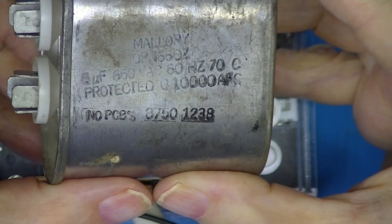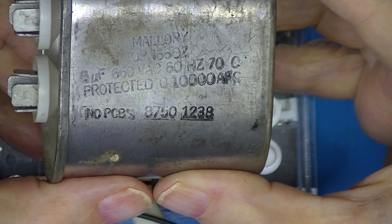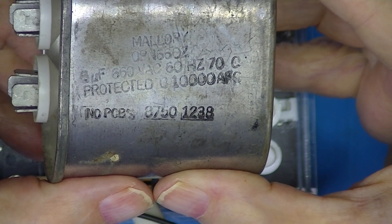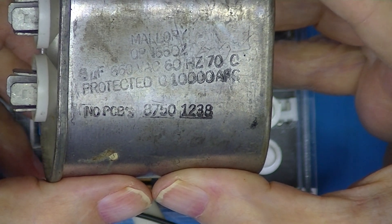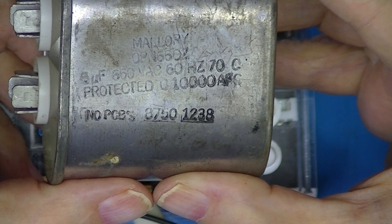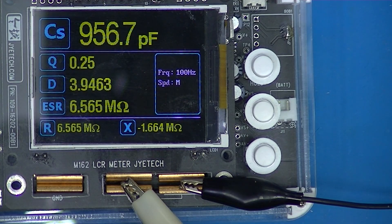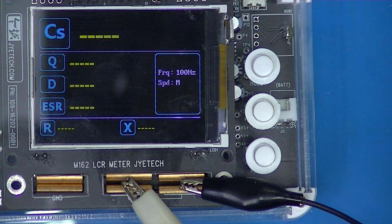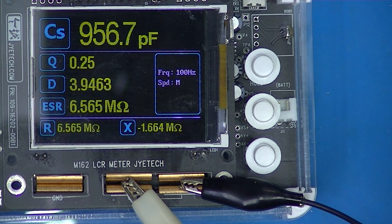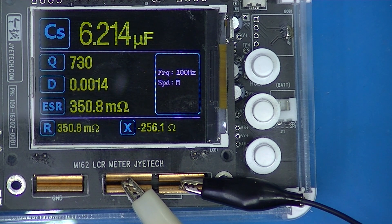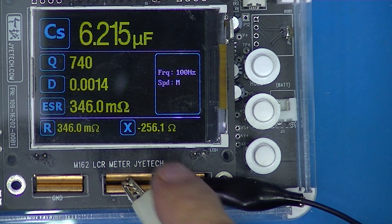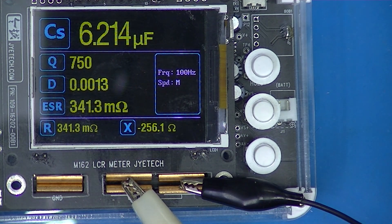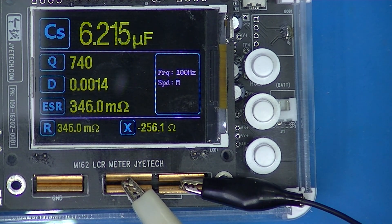Here I have a 6 microfarad motor starting capacitor, and sure enough there it is — 6 microfarads with an ESR of 0.4 ohms.